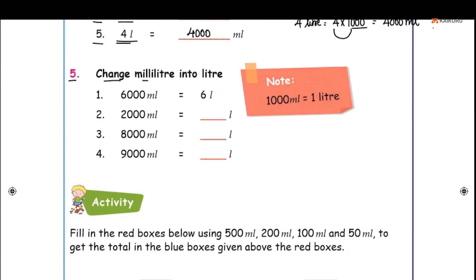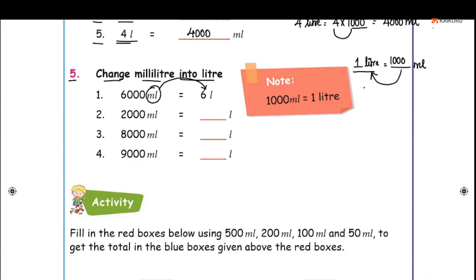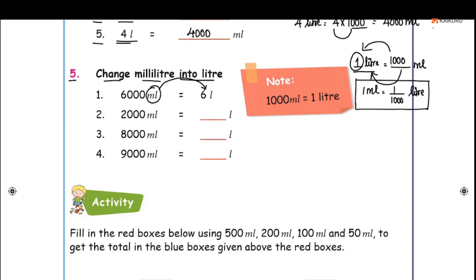Question number 5: Change milliliters into liters. We need to convert milliliters to liters. From the previous problem, 1 liter is equal to 1000 milliliters. So reversing that, 1 milliliter is equal to 1 by 1000 of a liter. This is the conversion formula we use.